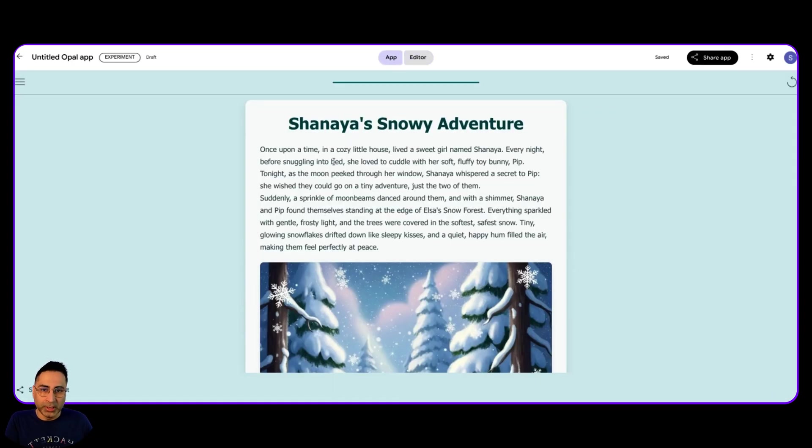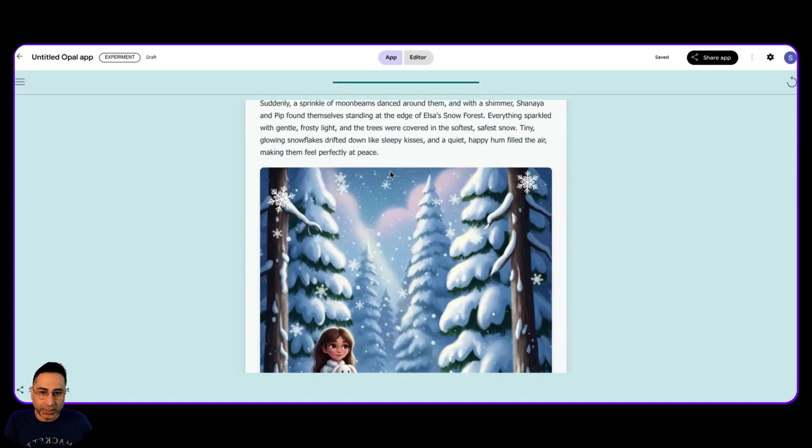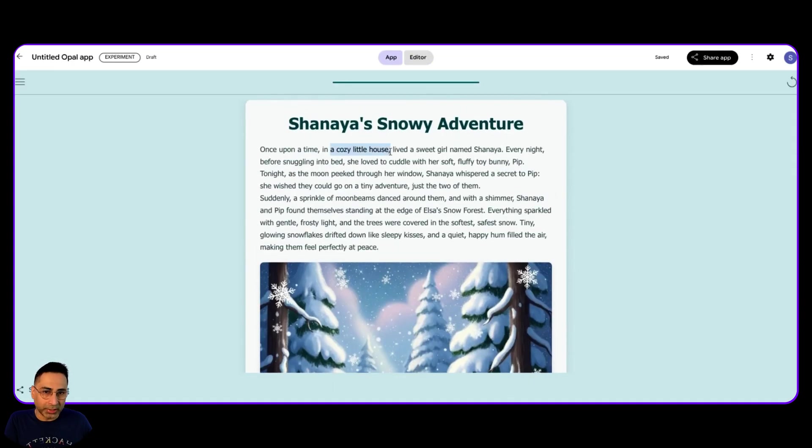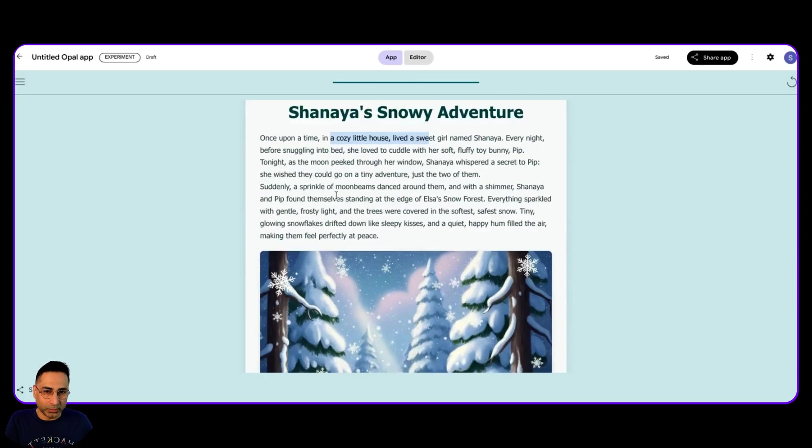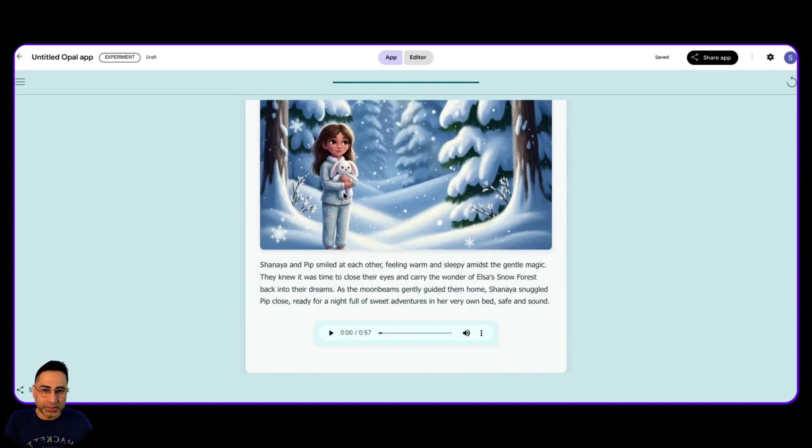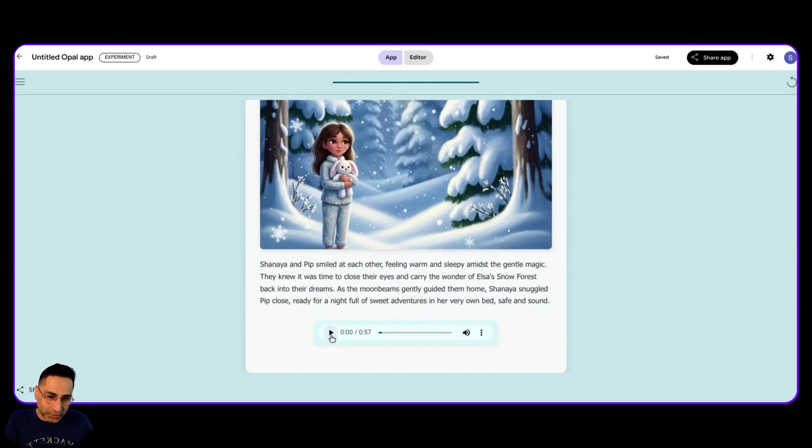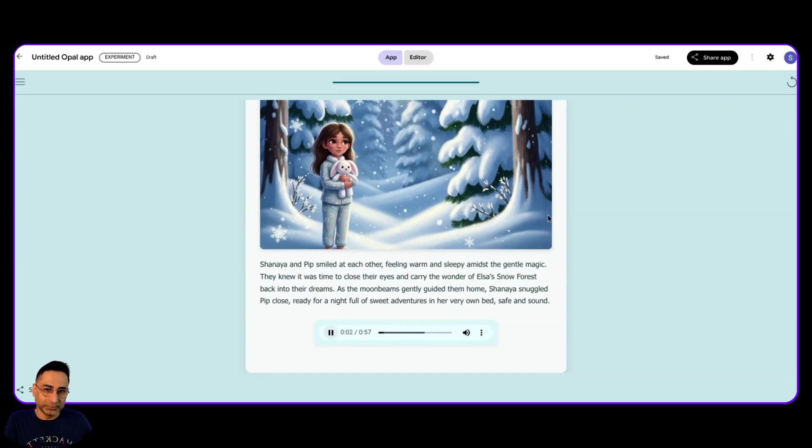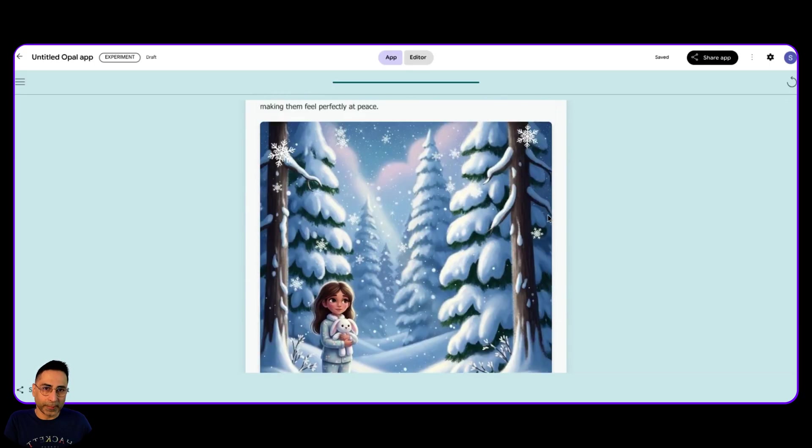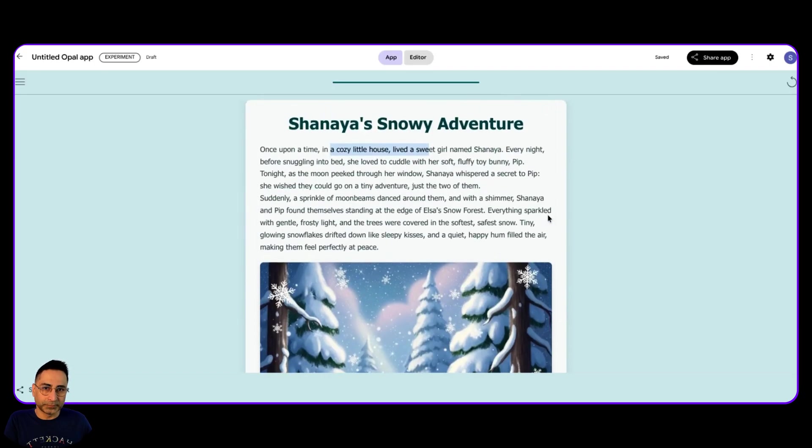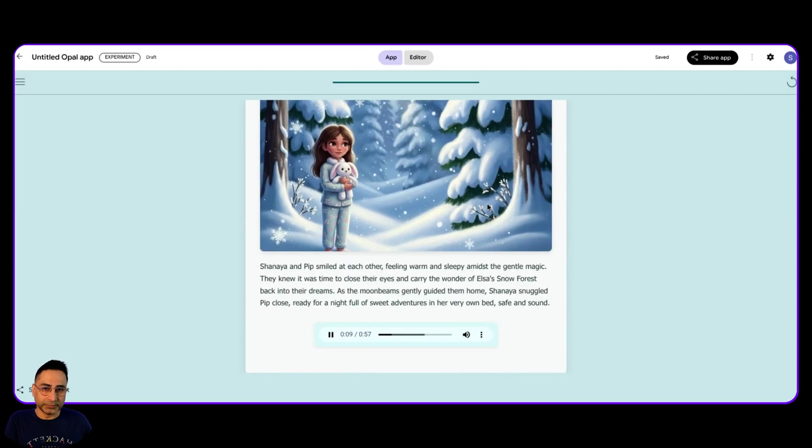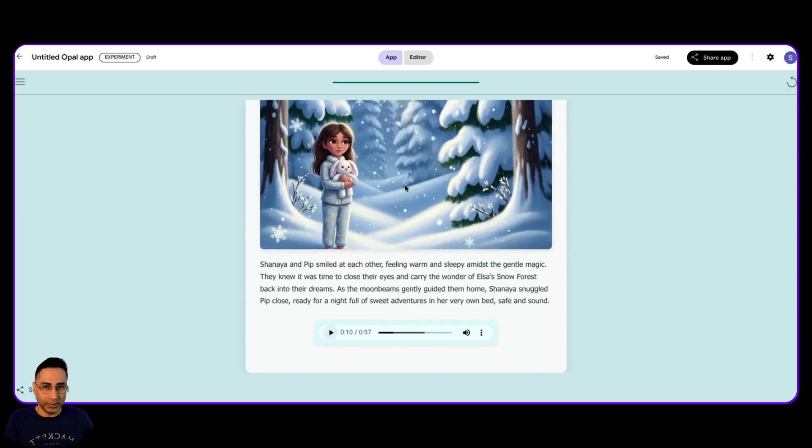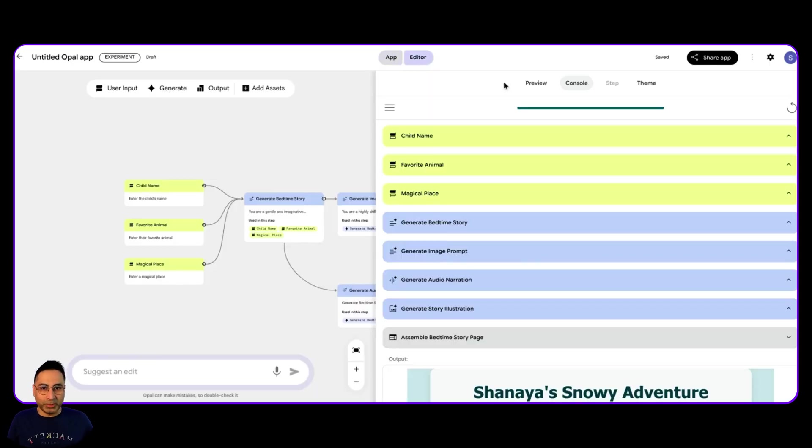And there you go. So now we have a story here. Once upon a time, lived a sweet girl named Shania every night before snuggling into bed. So you can see there's already a story and it has generated this. Once upon a time in a cozy little house, lived a sweet girl named Shania. Every night before snuggling into bed, she loved to cuddle with her soft fluffy toy bunny, Pip. This is fantastic. I'm sure Shania will be very happy.